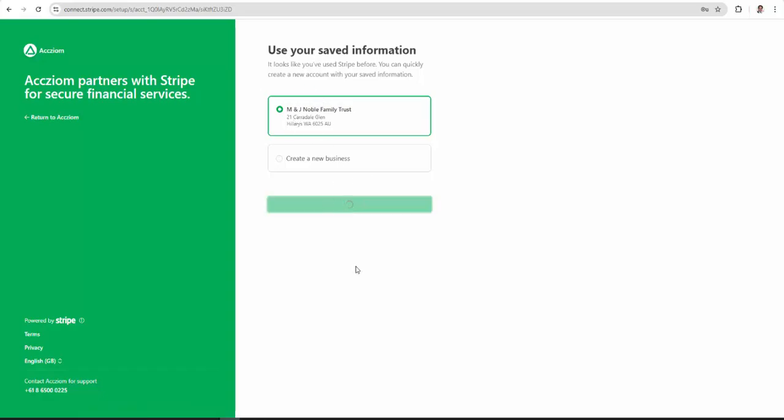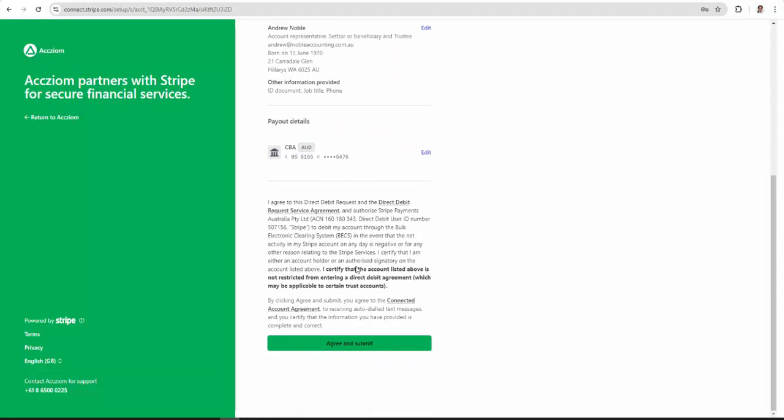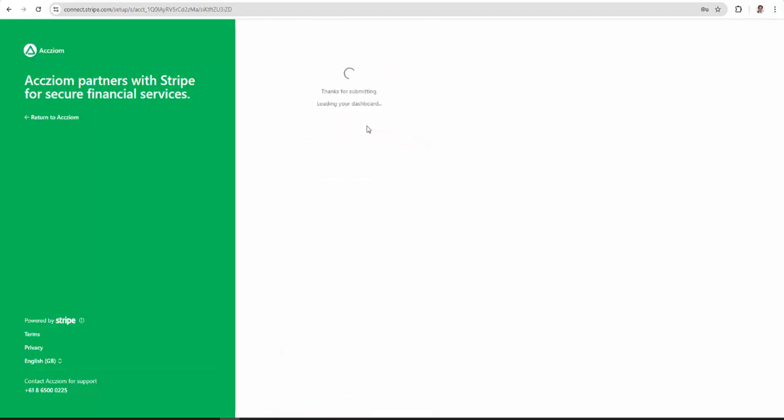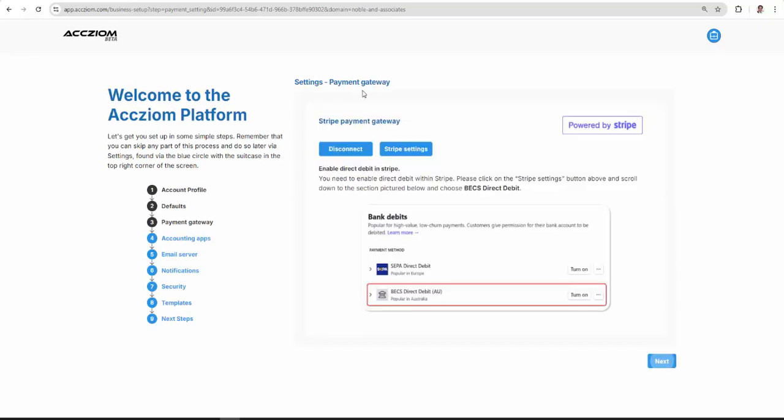Noticing that I've already got that Stripe account, which I'm connecting. Now even when you've made your Stripe account and connected it, you still need to set the Stripe settings.